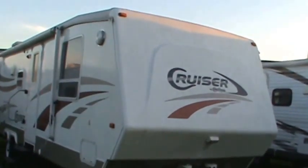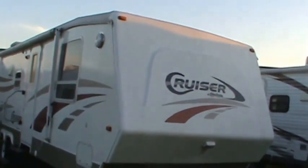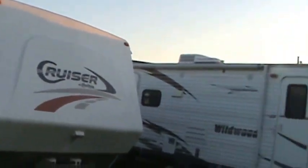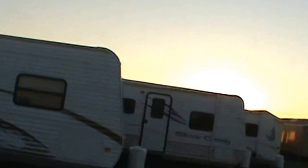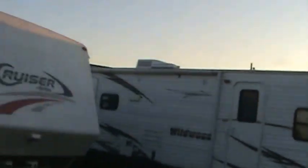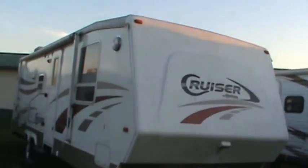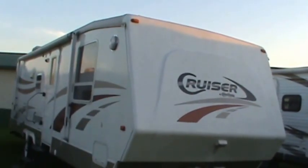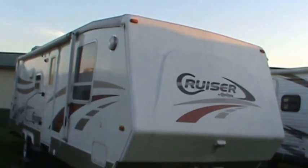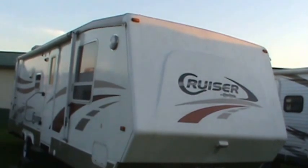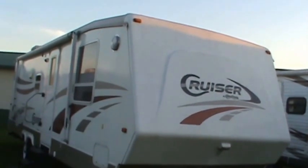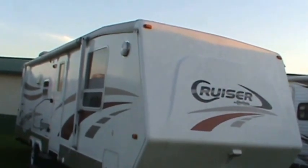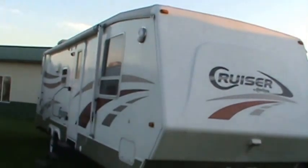Hello from Kelly Hicks RV Sales. We're going through all my used trailers right now. This is a 2006 Crossroads Cruiser.